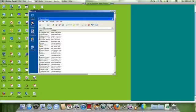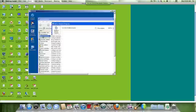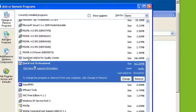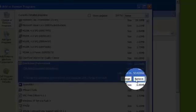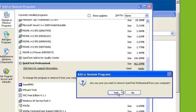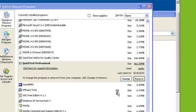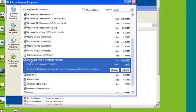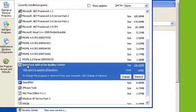So go to add remove programs if it's XP. So I'm just going to remove both the QTP add-in for quality center and also the QuickTest Professional. So if you do have the quality center add-in, you want to remove that also.